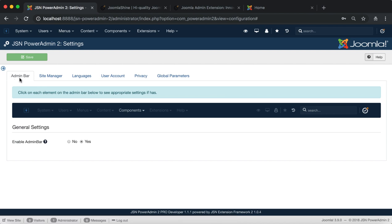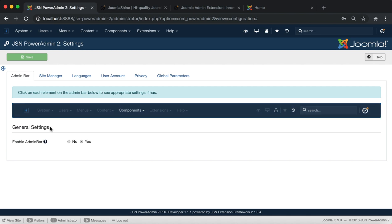The first is admin bar general settings. Select either the yes or no option to enable or disable the admin bar.